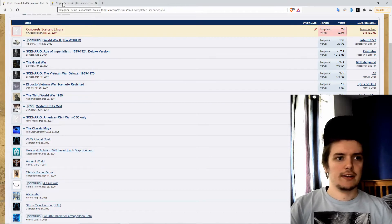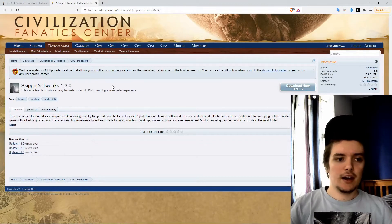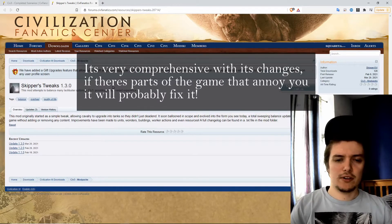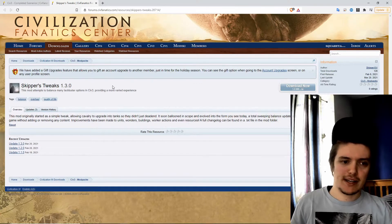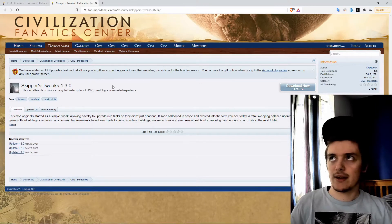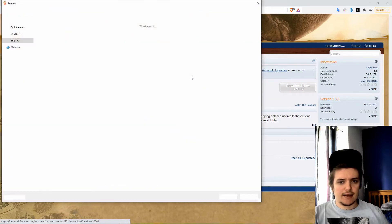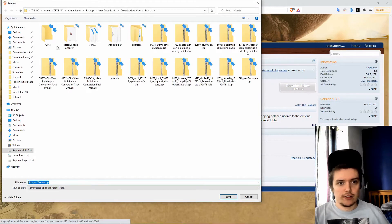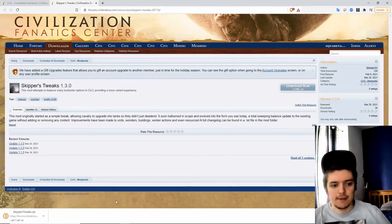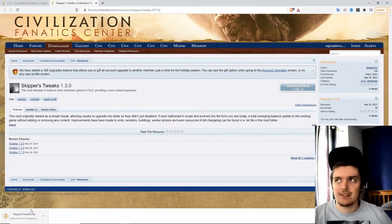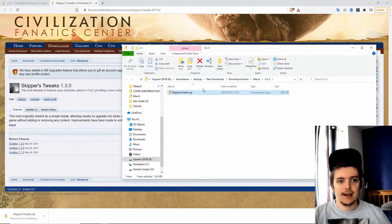We're going to download and install my friend Skipper's mod, which is a nice tweak mod. It's quite simple and quite vanilla, and I've not actually got it in my game yet so we're going to download that now. We'll just click down here and the download dialog comes up automatically. We're just going to save it here, and now we can show it in folder.